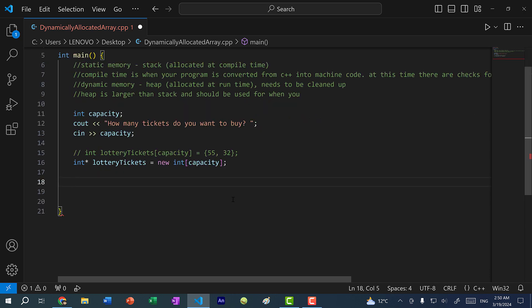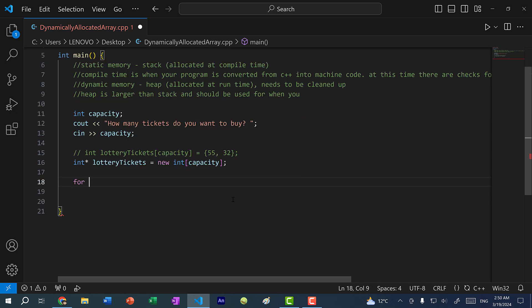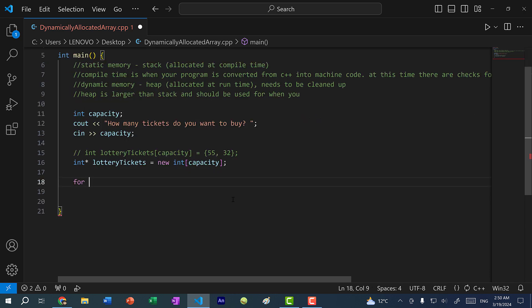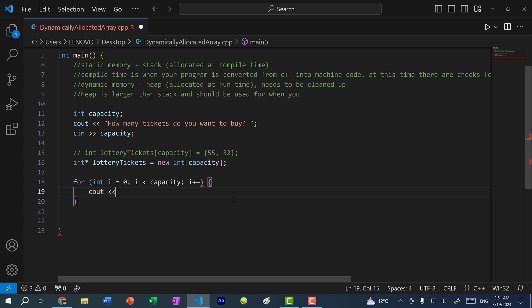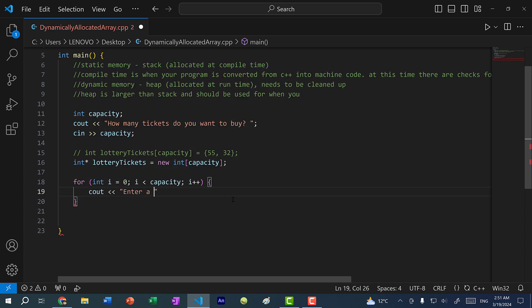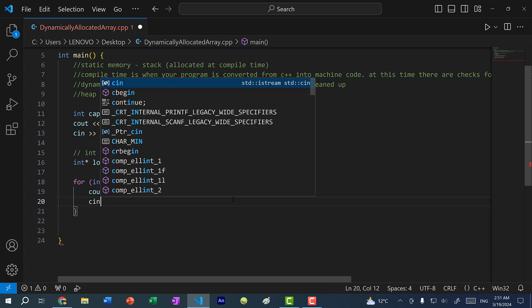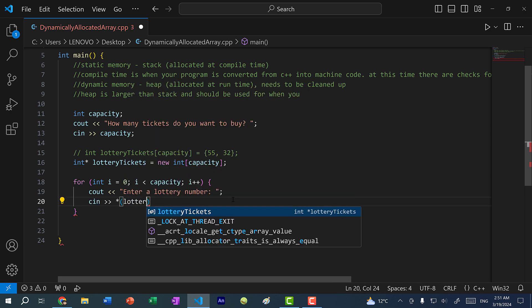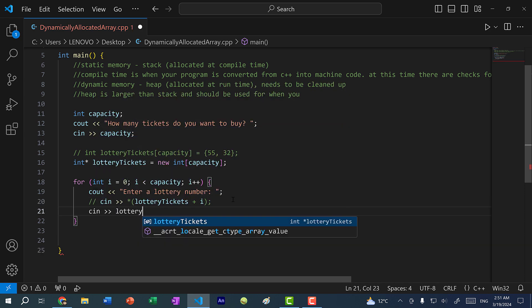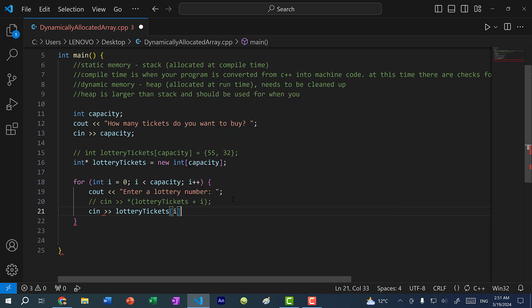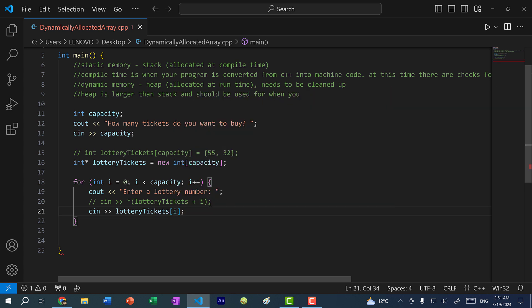So here what I'm going to do is use a for loop and ask the user to input as many values as we want based on the capacity we entered. So here I'm going to do for int i equals zero, i less than capacity, i plus plus, cout enter a lottery number. And then let's cin. And when we cin, we could do dereference of lottery tickets plus i, or we can do cin lottery tickets of index i. So remember from our video on pointers and arrays in C++, these two lines are equivalent.